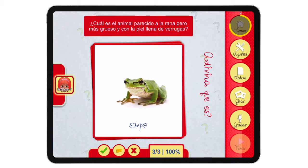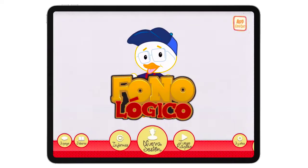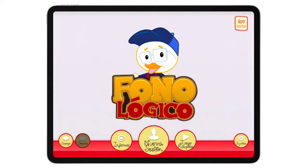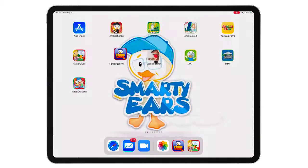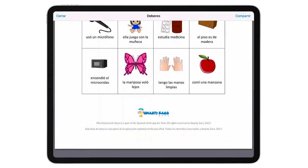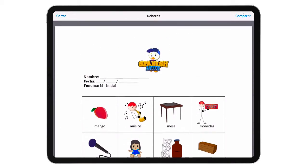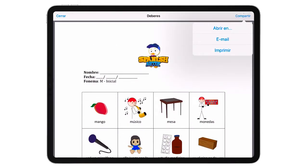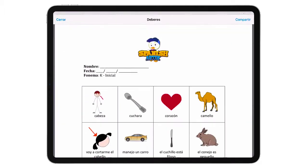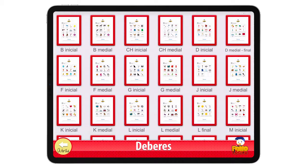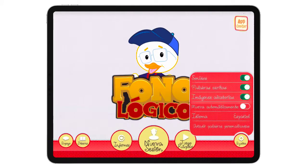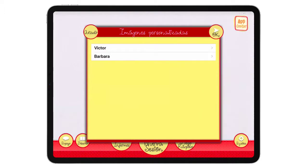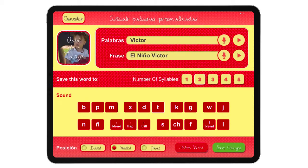Whenever you are done, you just hold the Home button. And one other cool thing that Phonologico has is built-in homework. As you can see here, this is a worksheet that you can share via email to a parent. And if we go to the settings, you can see that you can actually add custom words.